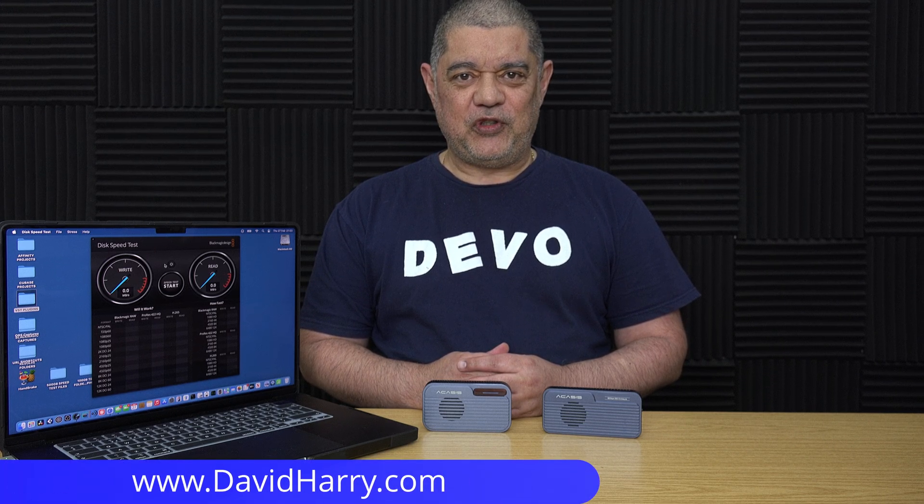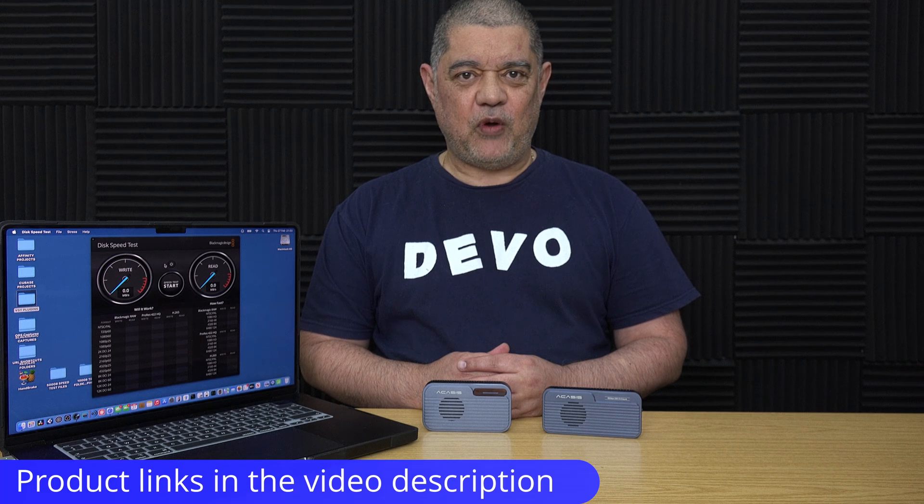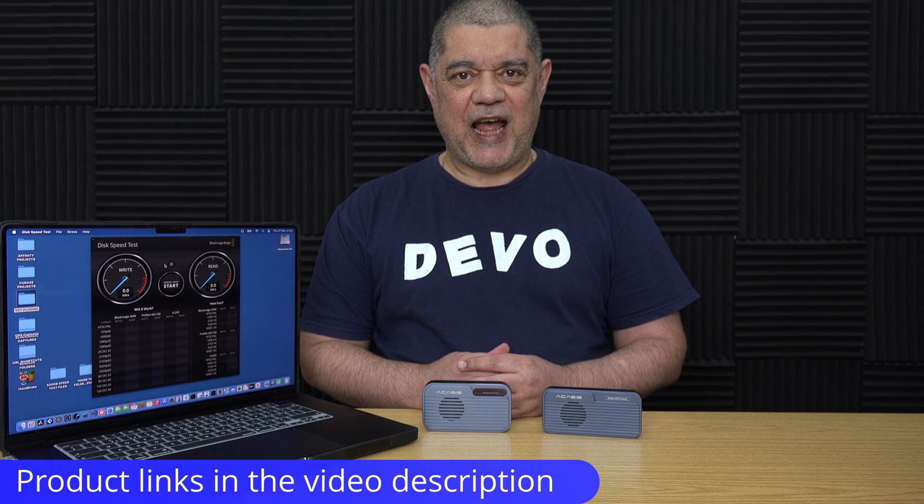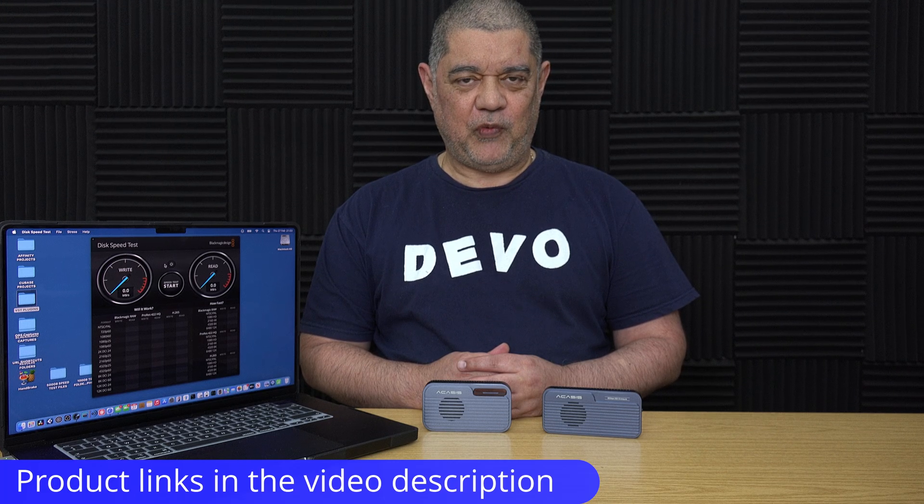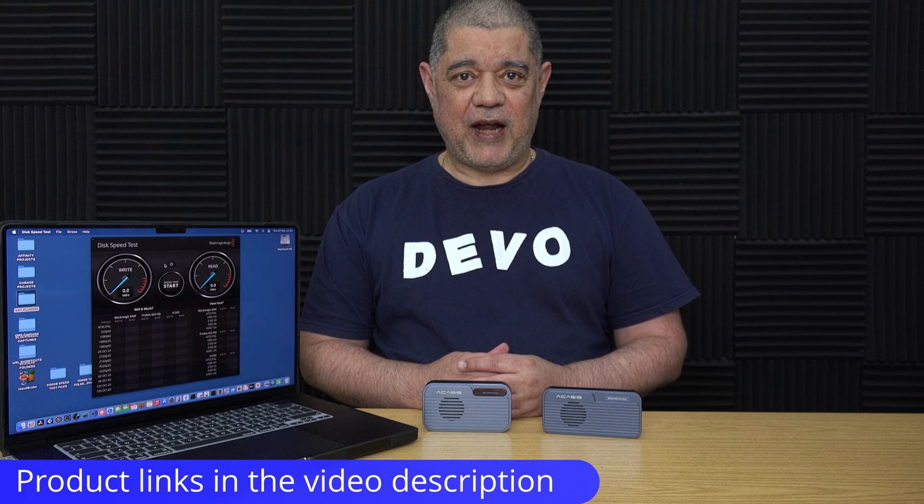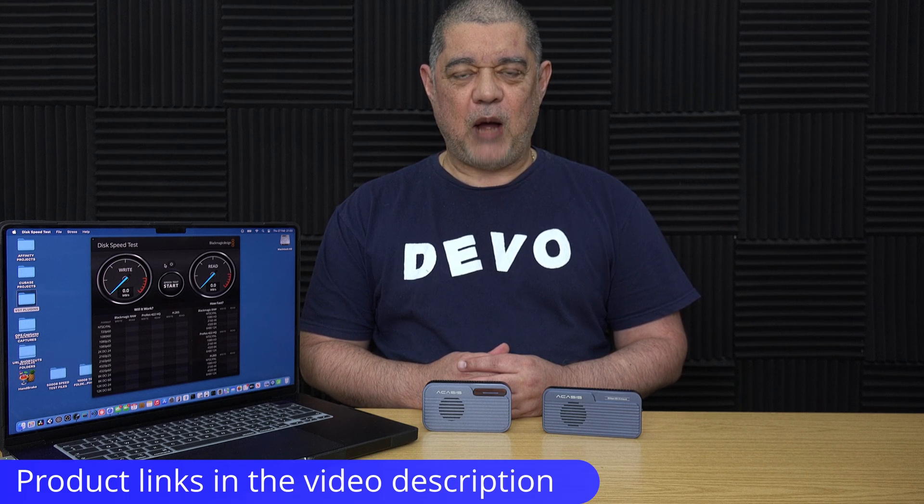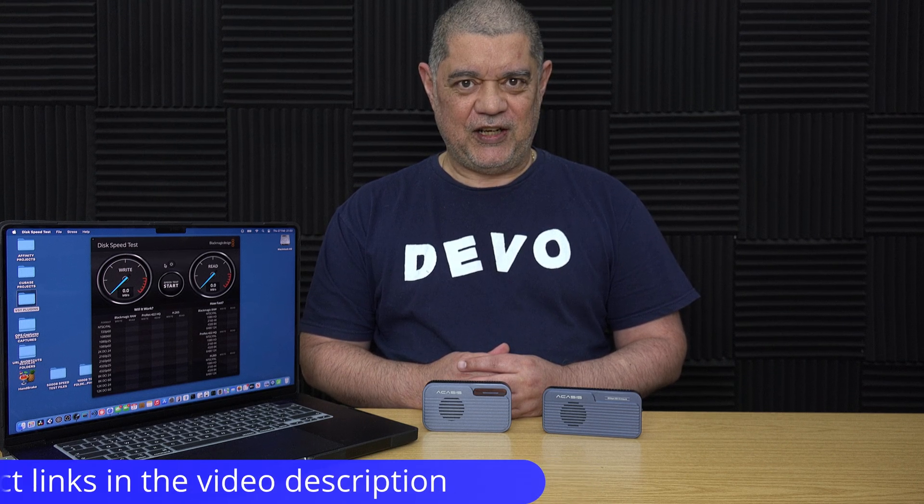All right, David Harry here and in this video I'm going to show you how to create a RAID 0 striped set in software under macOS on Apple Silicon.